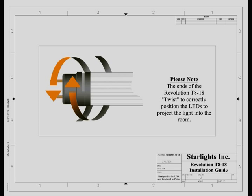It should be noted at this time that the ends of the T818 tube twist to correctly position the LEDs to project the light into the room efficiently. Any adjustments that need to be made should be considered at this time.